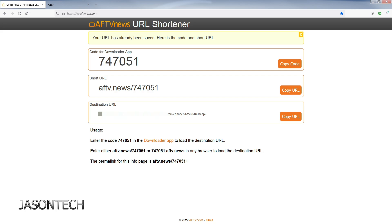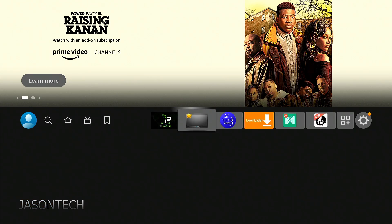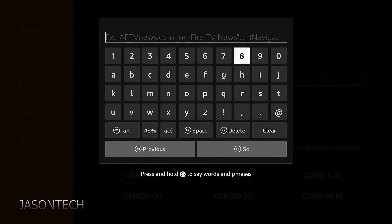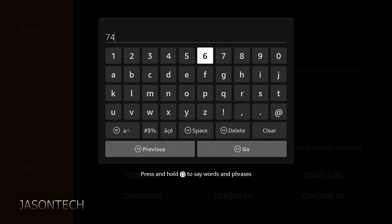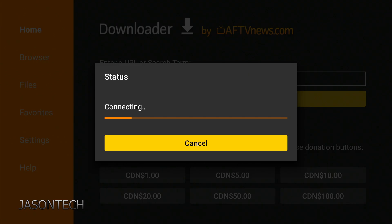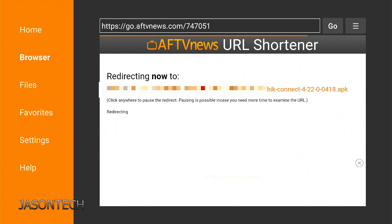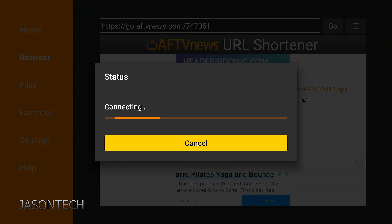Let's go back to the Fire Stick. Head back to Downloader, search bar, and now if I punch in this number — 747-051 — Go. Just got to wait for the redirect. And there you guys have it, and it'll automatically start downloading the file. I already have this app installed, so I'm just going to hit Cancel. And that's how simple it is.